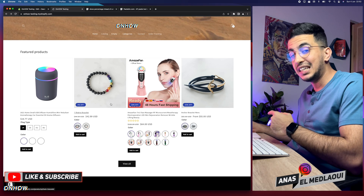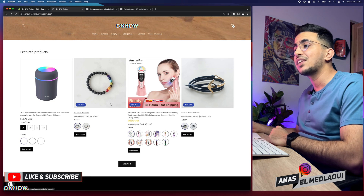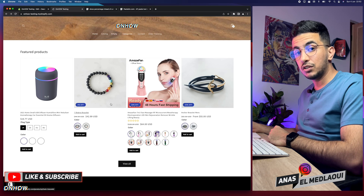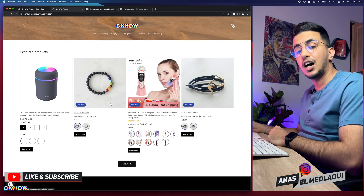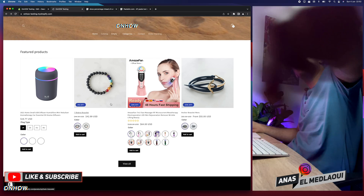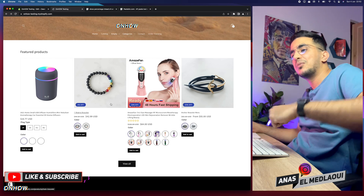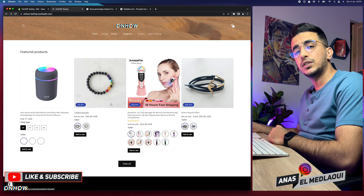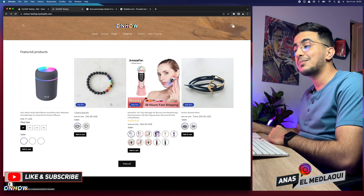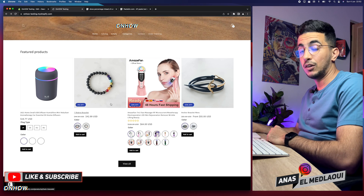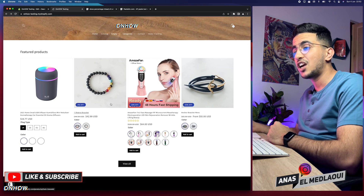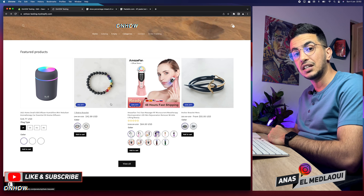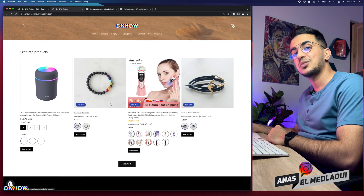And that's how you display the discount percentage on your Shopify store without using any apps. If you have any questions or requests, drop them in the comments below or check out my Instagram. Thanks for watching and catch you on the next one.